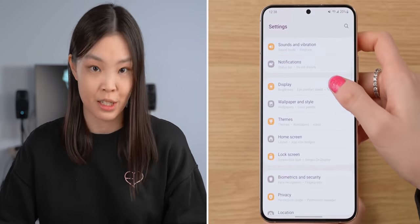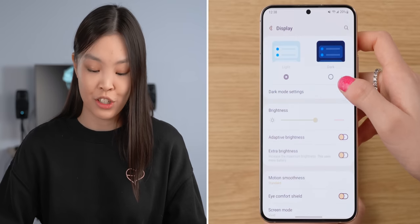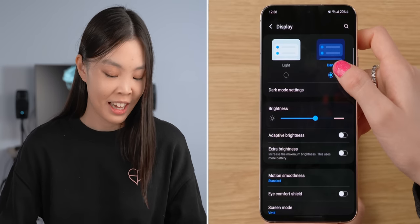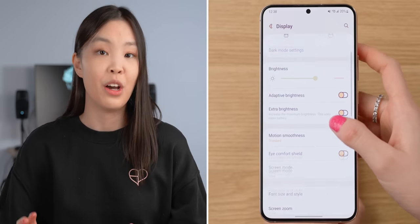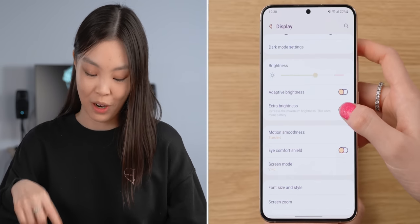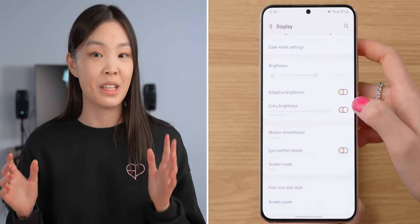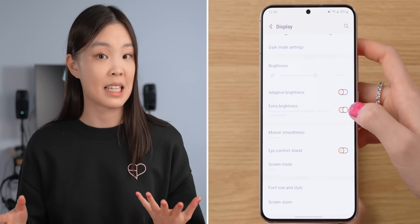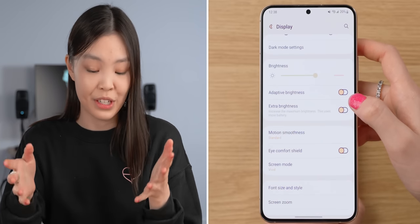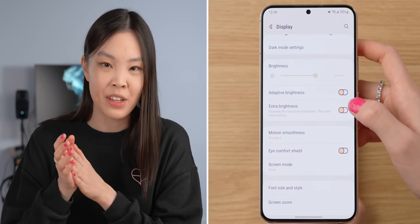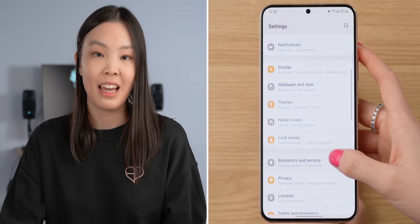For the Display settings, you can choose between light or dark mode — I'm going to keep it on light mode for now. There's also a new Extra Brightness toggle, which can be useful when you're outside in bright sunlight, but only use it when needed. I wouldn't leave it on because it's more of a digital filter and might affect the contrast and colors on your phone.